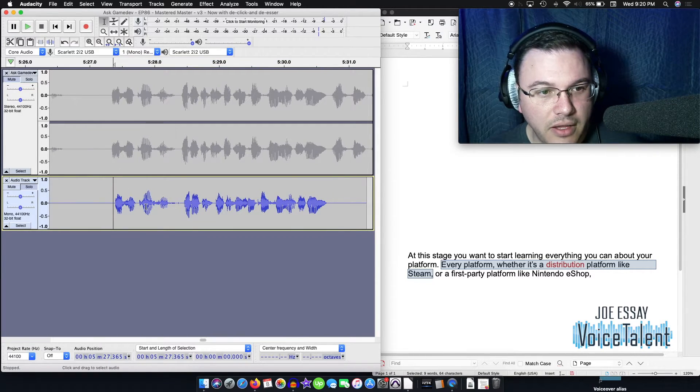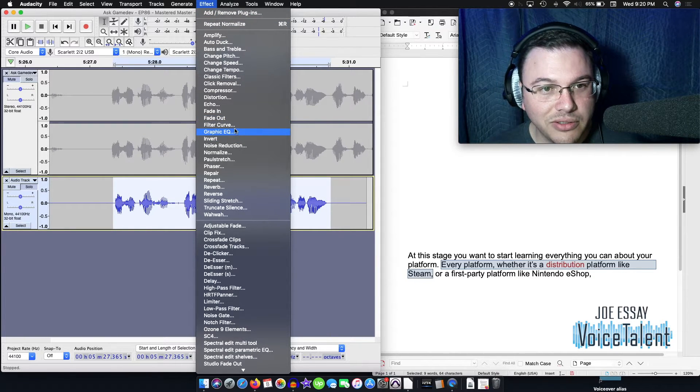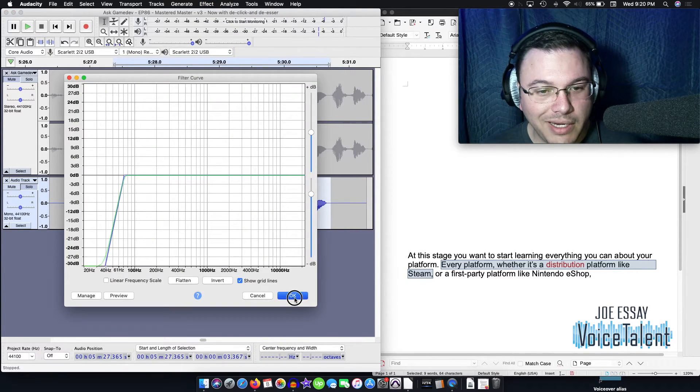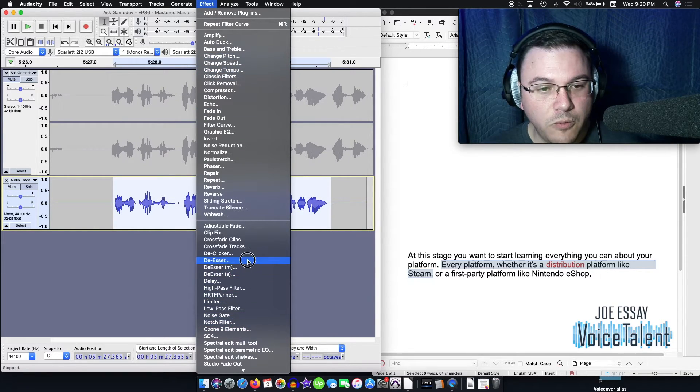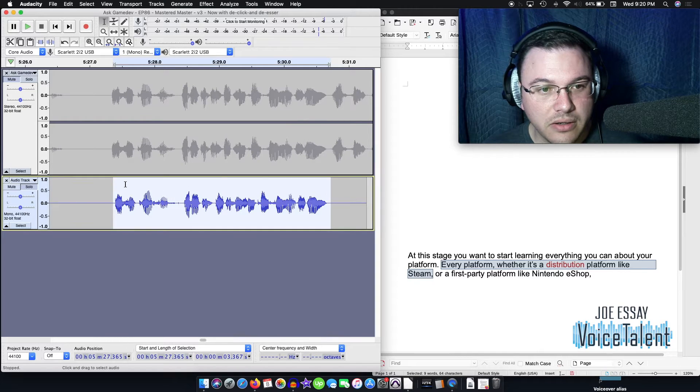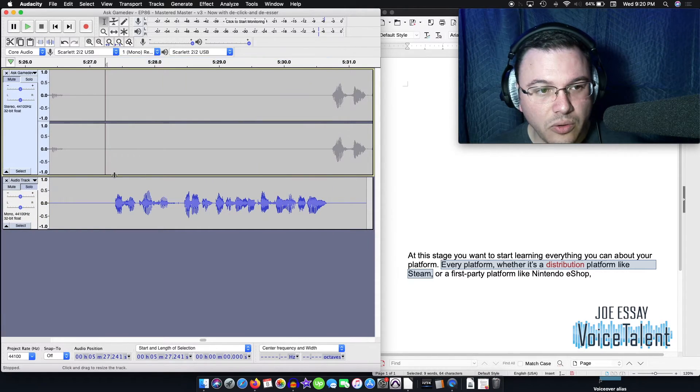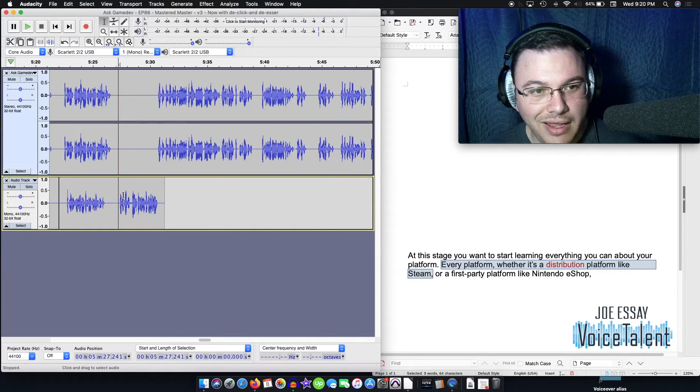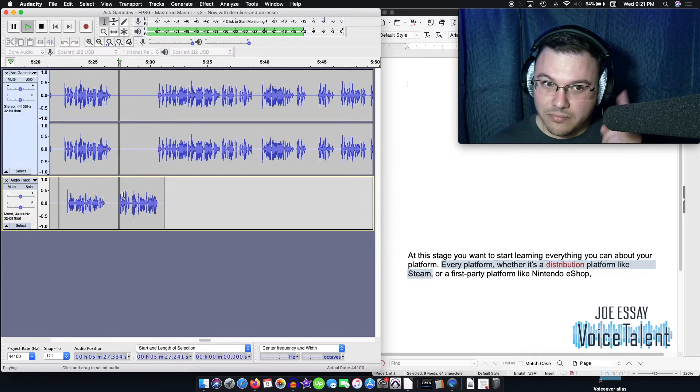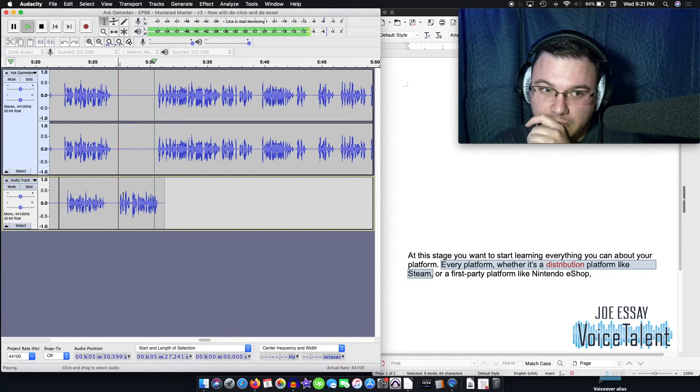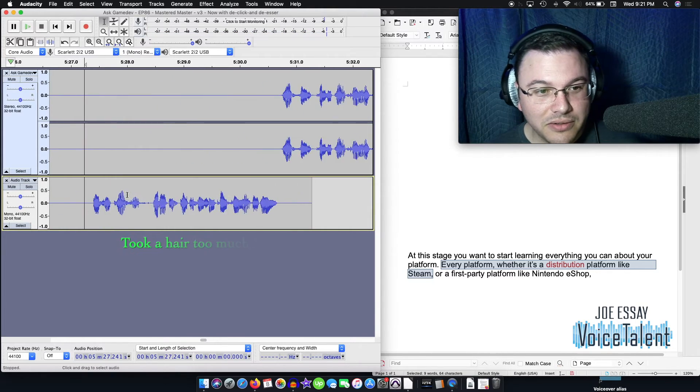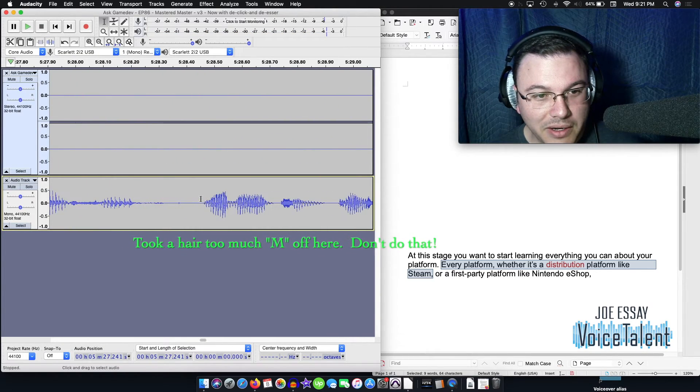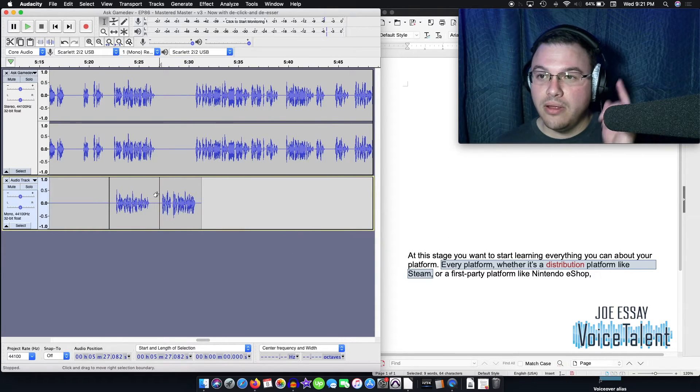And then we're going to apply the same filters that I had on before, which is really a simple 80 Hertz roll off to make sure that's out of there. And then I did put a little bit of a de-esser on here. So we're going to take that out. We're going to remove that. And let's play the file. Every platform, whether it's a distribution platform like Steam or a first party platform like Nintendo. That's good. That's good. I think it melds well, but I got a little click in here. I'm going to get rid of that click and do it one more time.